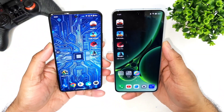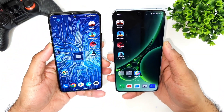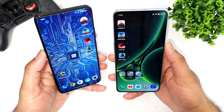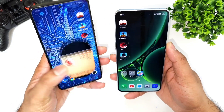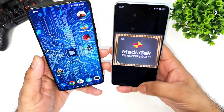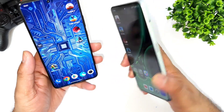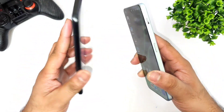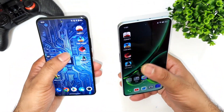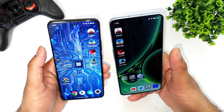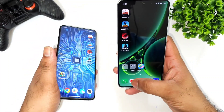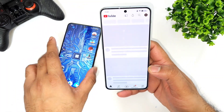Hi friends, welcome back to my channel Sci-Taker. In this video I'm going to do the speed test comparison between the Snapdragon 888 Plus processor versus the Dimensity 9000 processor — OnePlus Nord 3 versus iQOO 9. These are the four games selected in this video for the overall speed test comparison.